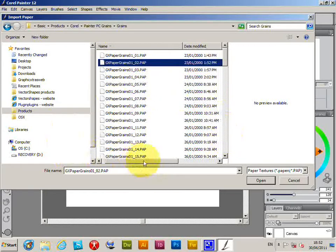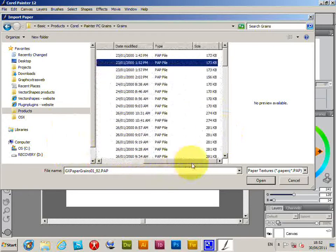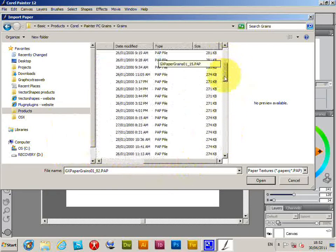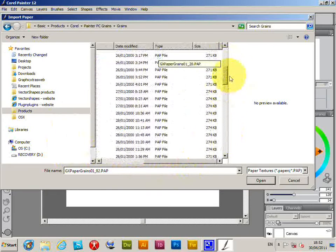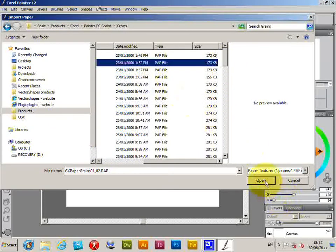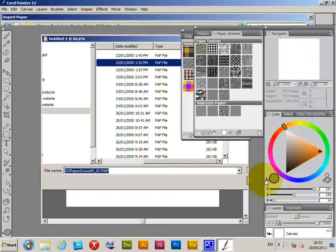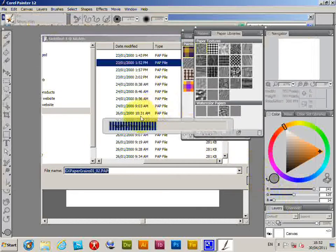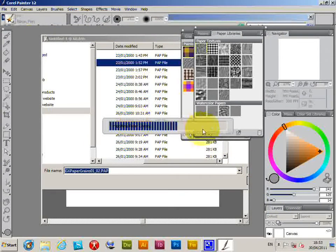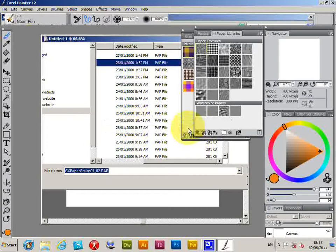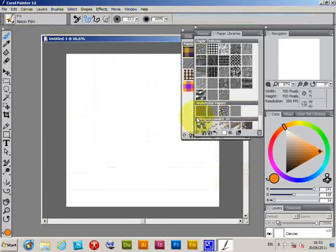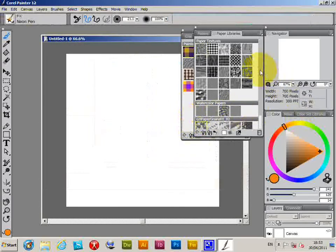A number of PAP files - these are from graphicextras.com grains collection. Now that's 173k, so I'm just going to open that file. Open. Okay, progress bar pops up, Import Paper Library, and you'll see them appear here.